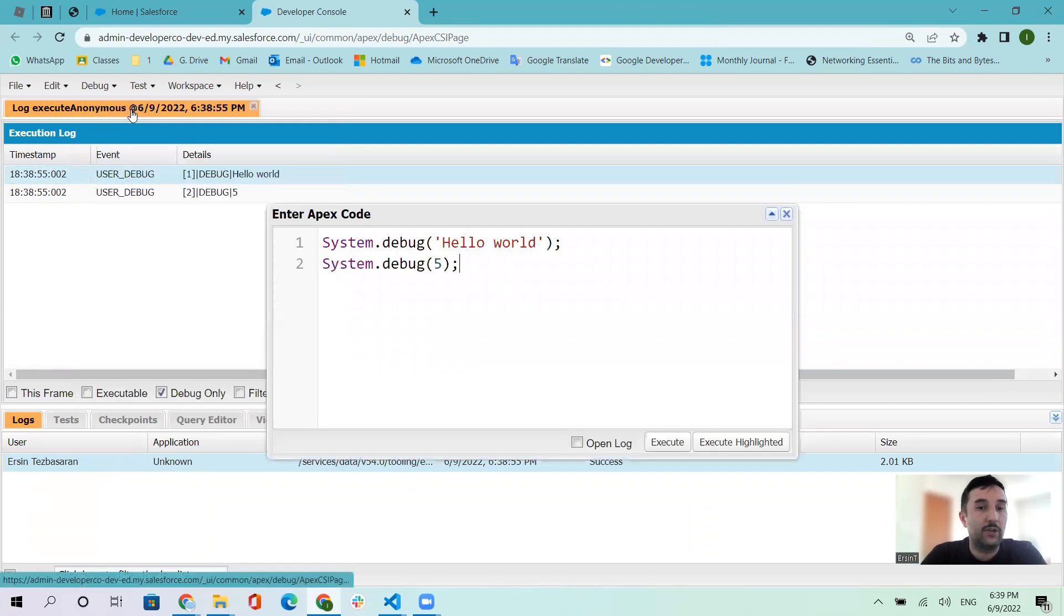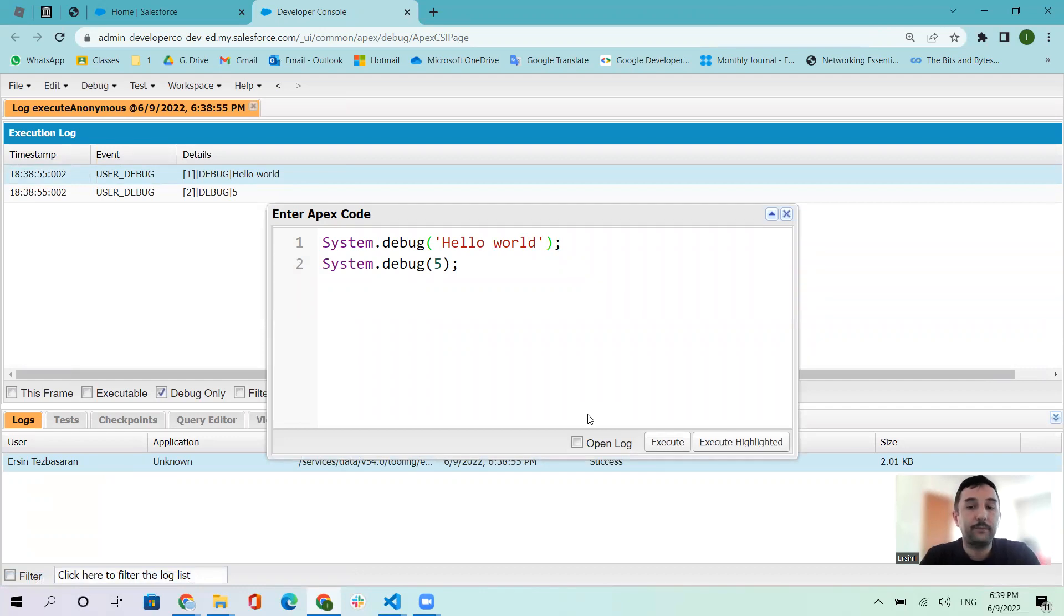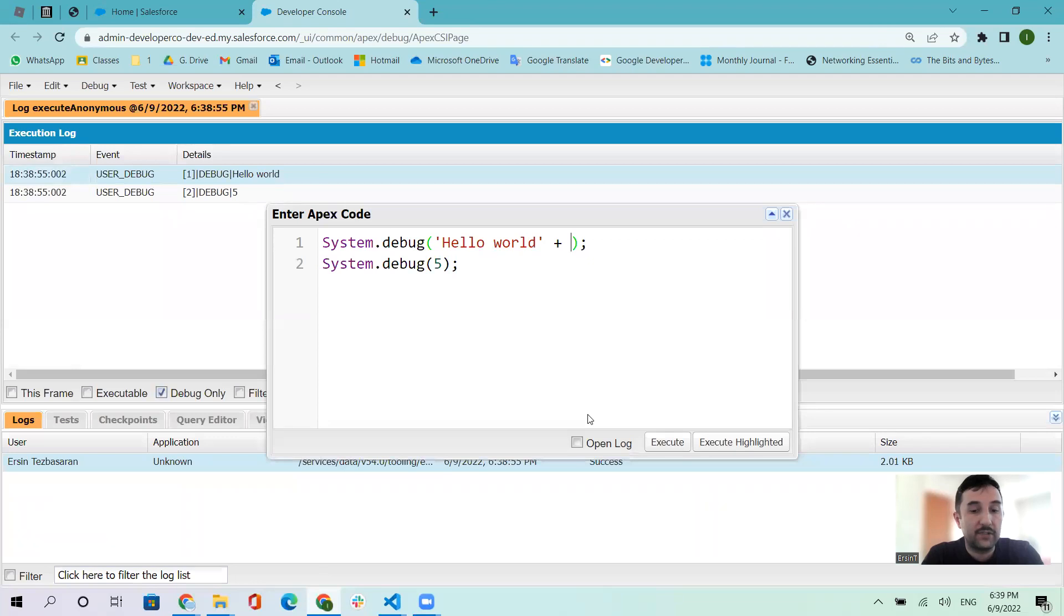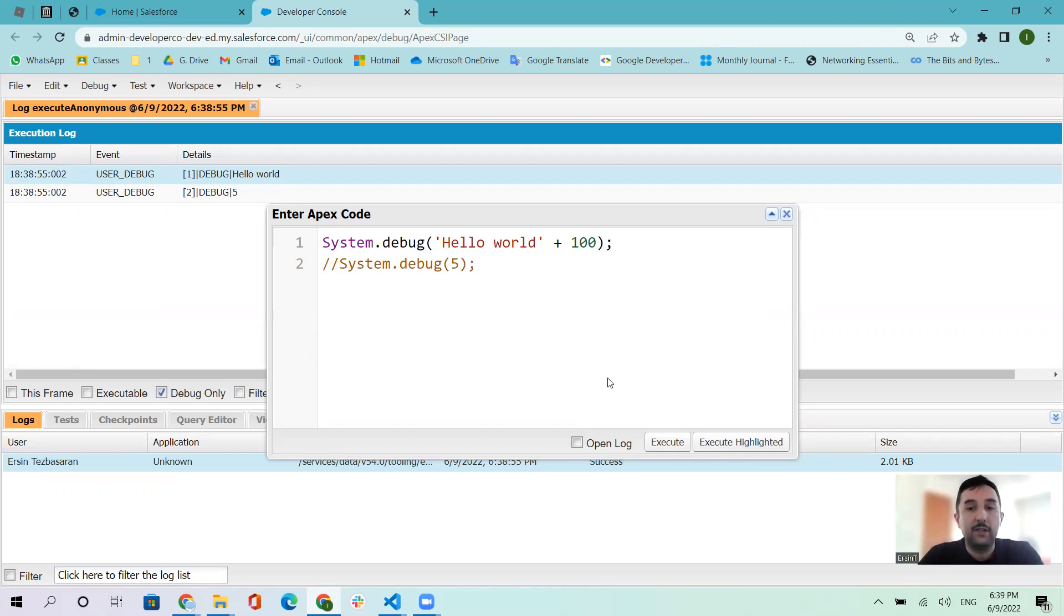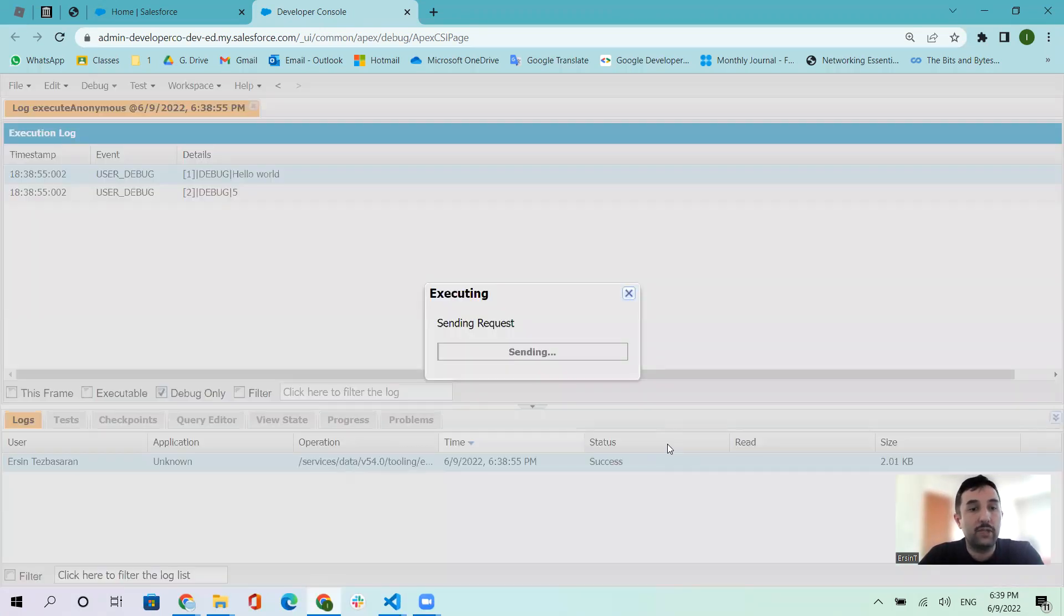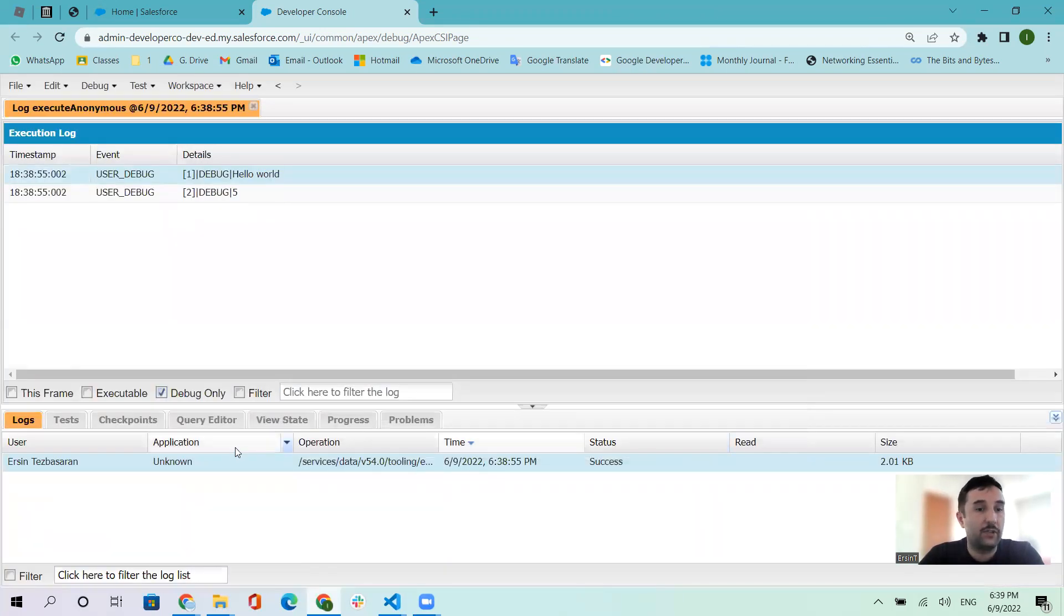Let's open Execute Anonymous again. If you want to change something, for example, hello world plus some numbers like 100. This is a comment - it won't show on screen.